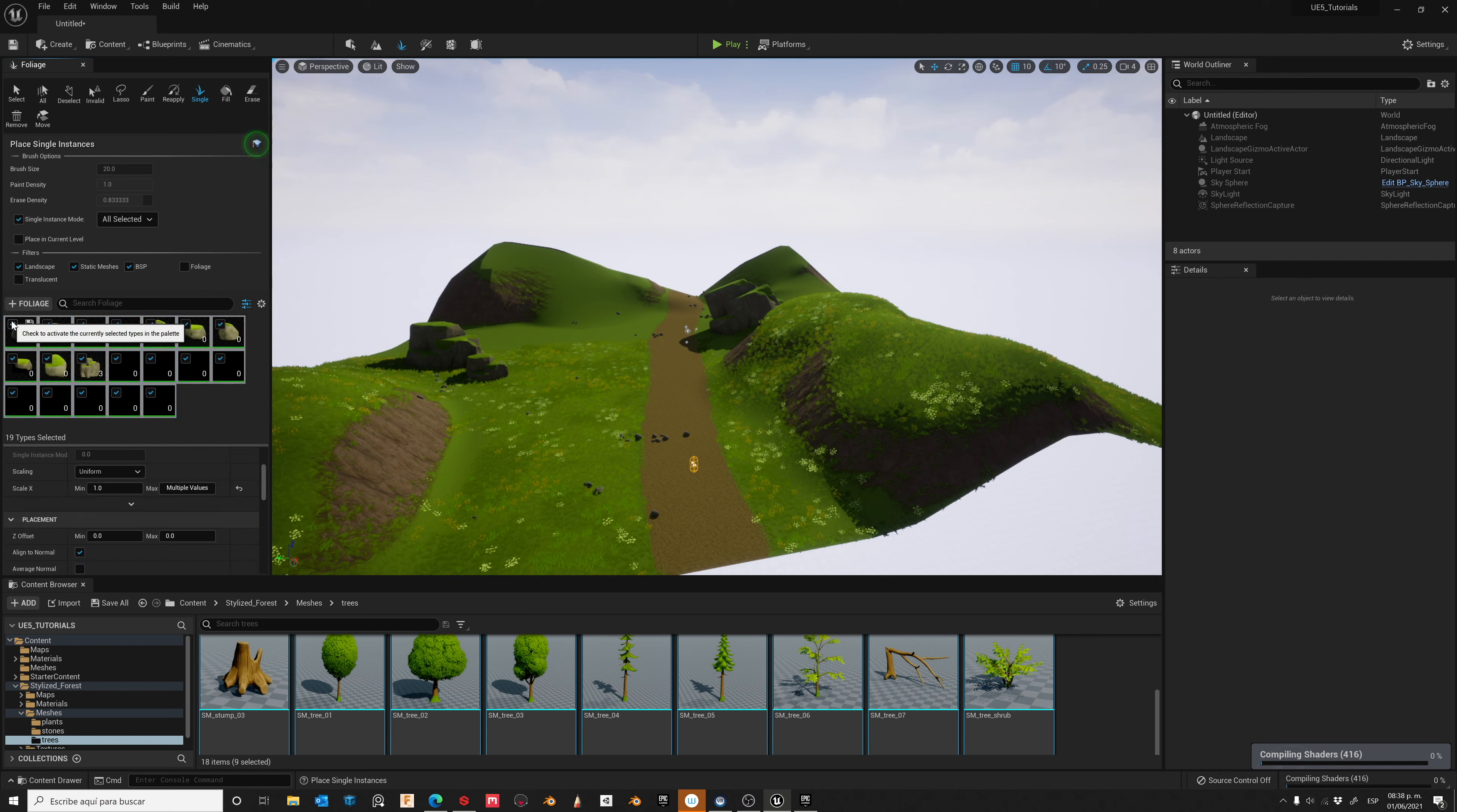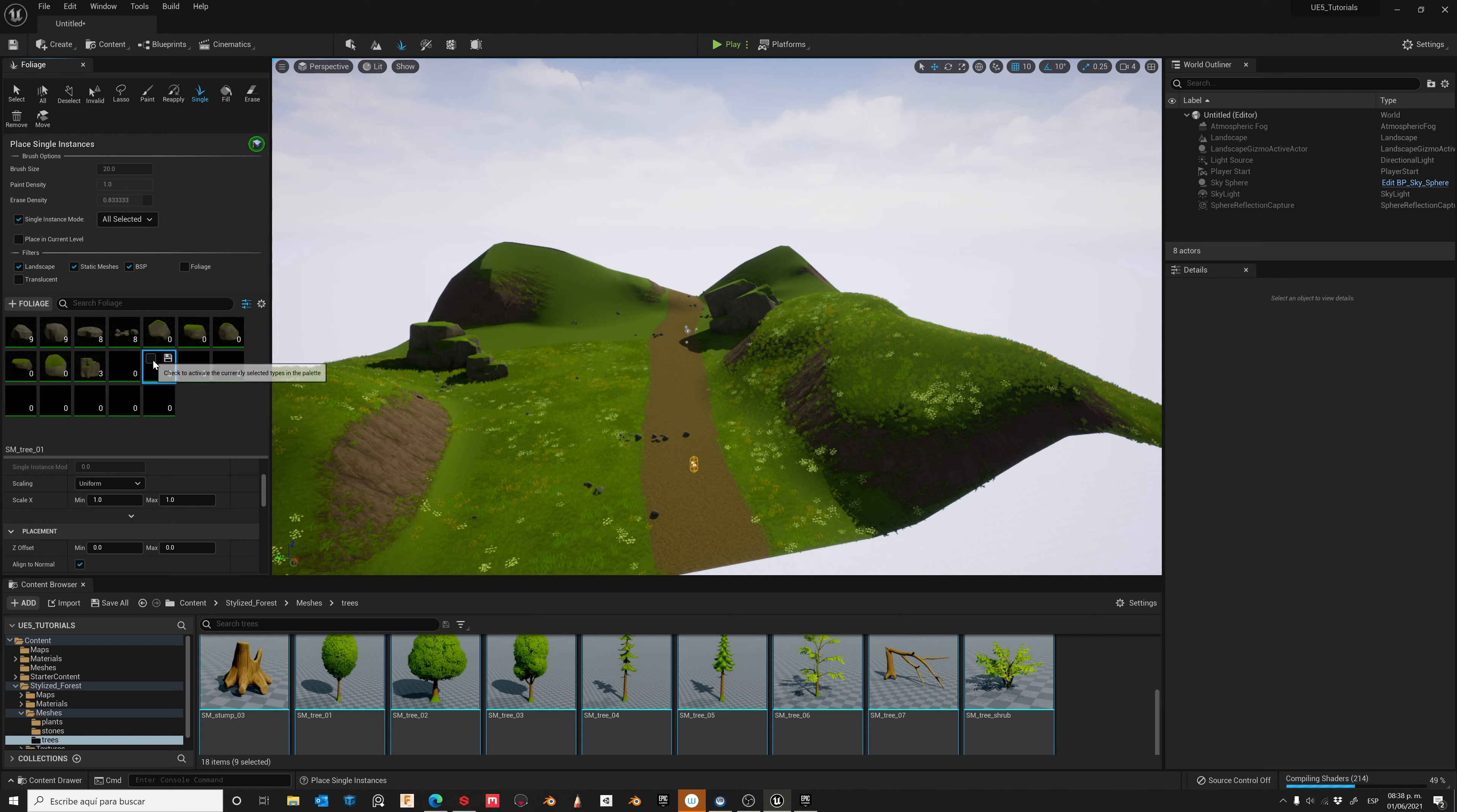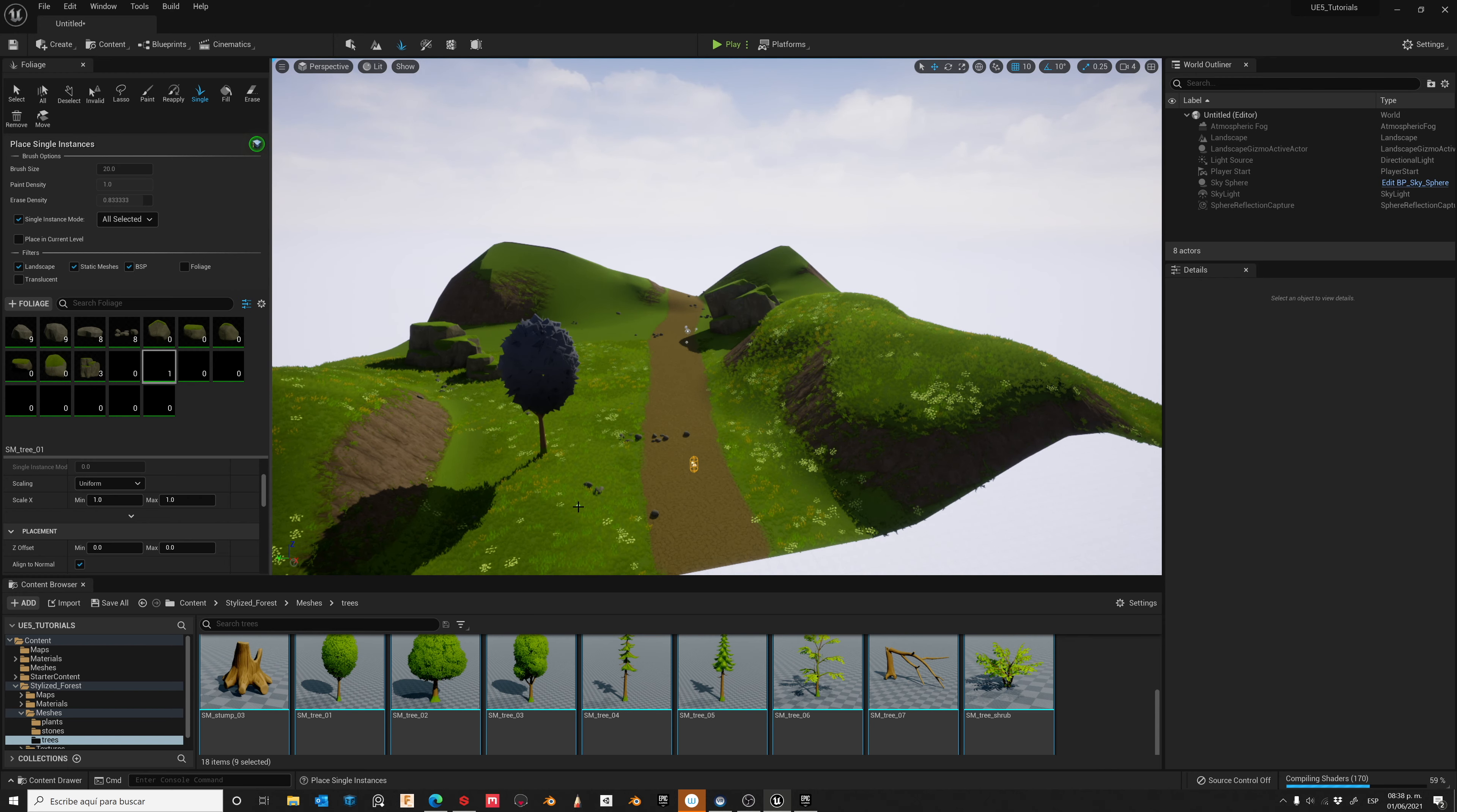Let's keep repeating this process. Let's add more and more elements. Play with different parameters like Scale, Density, the Size of the Brush. And keep doing this process until you are satisfied with your Landscape.